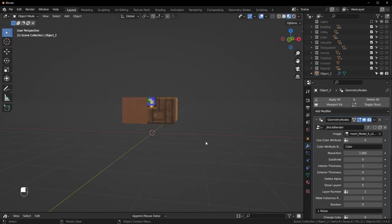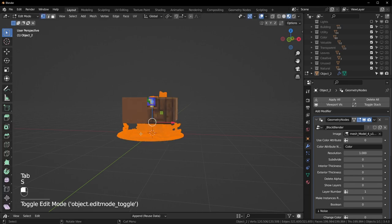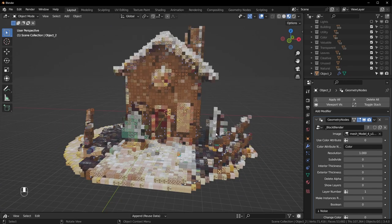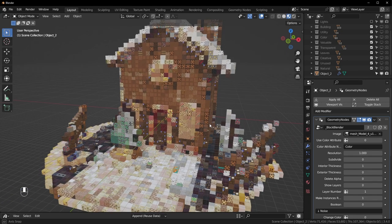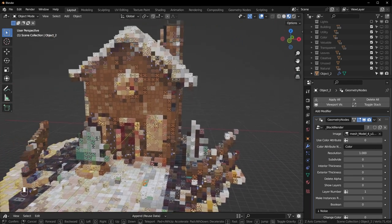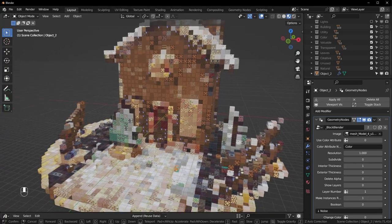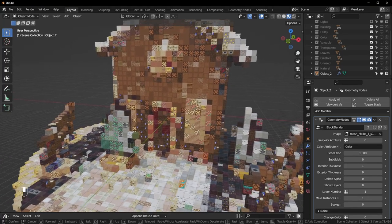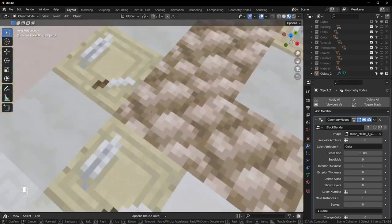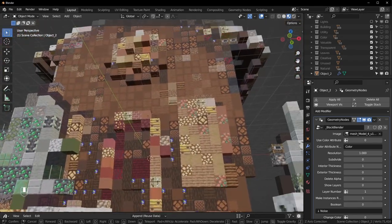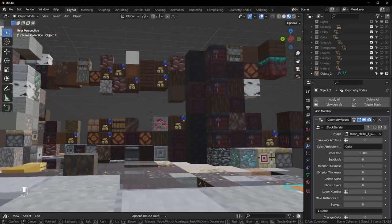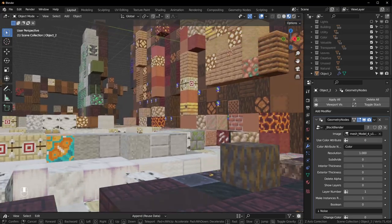If you want this to be in-game scale, set the resolution to one and go into Edit Mode and scale it up with S until it's the size you want. This looks pretty good — this is in-game scale now. If you want to walk around to see what it would look like in-game, hit F3, search for 'walk,' and select Walk Navigation. You control the camera with WASD, the scroll wheel speeds you up or down, and hitting Tab adds gravity so you're actually on the ground.